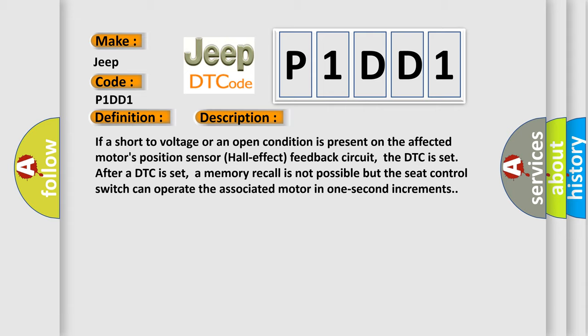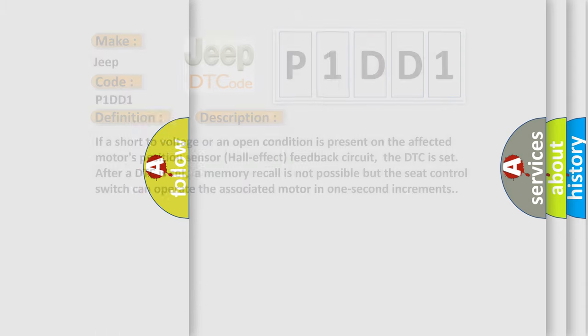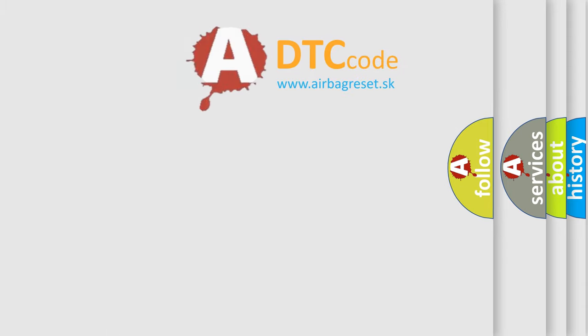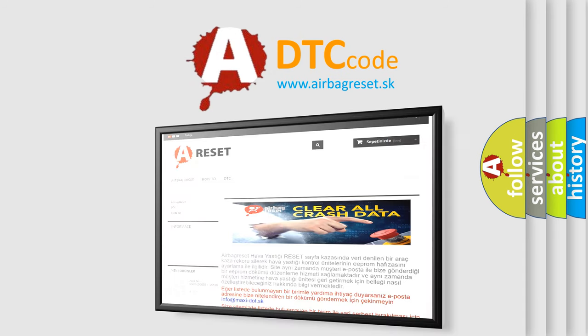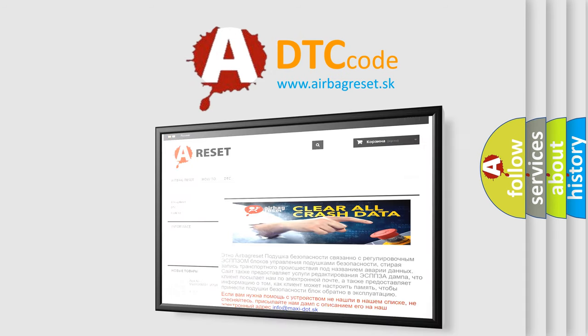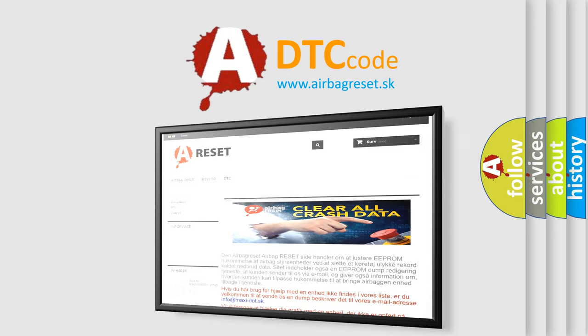The airbag reset website aims to provide information in 52 languages. Thank you for your attention and stay tuned for the next video. Bye!